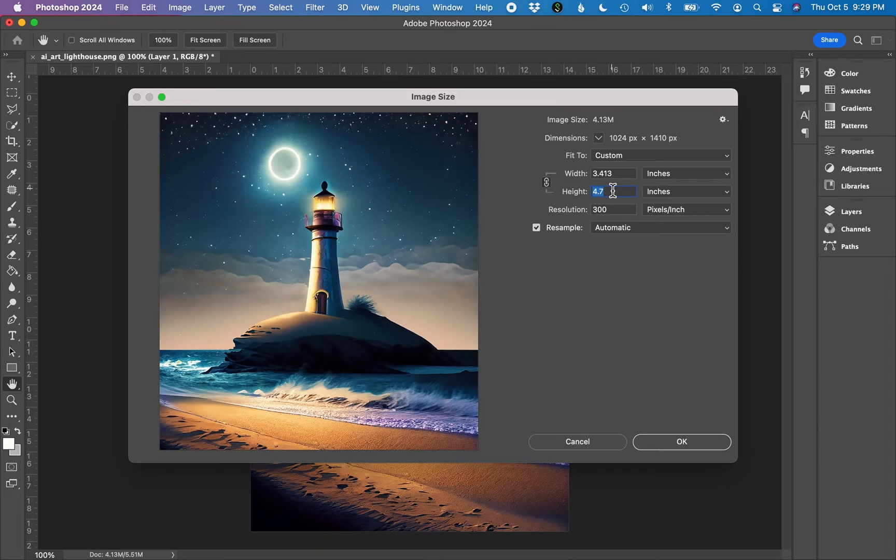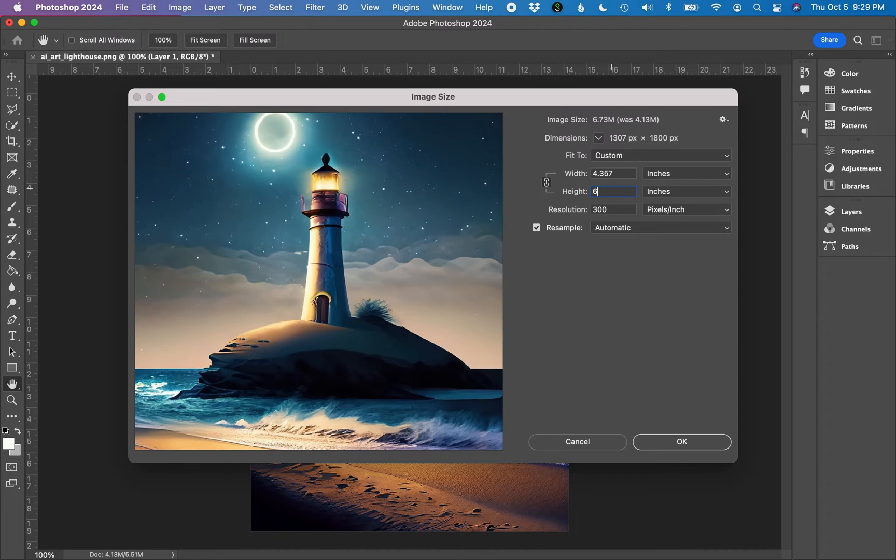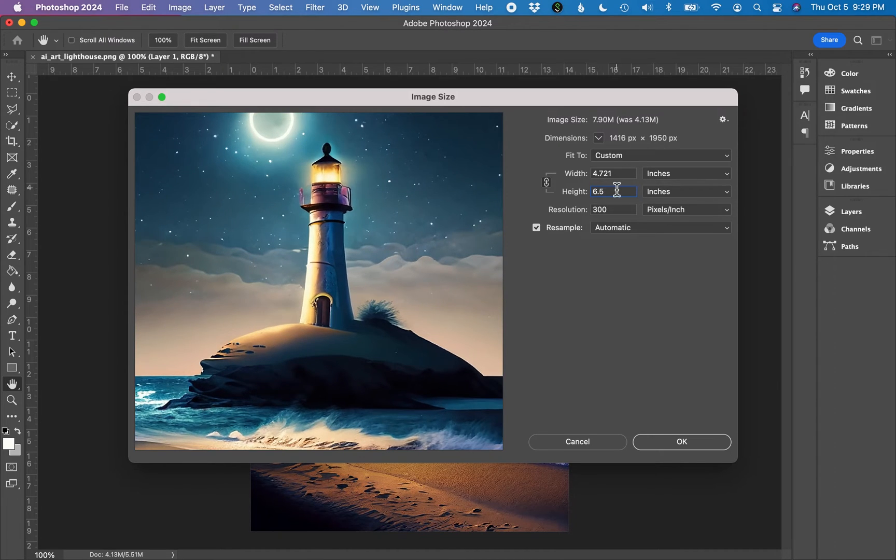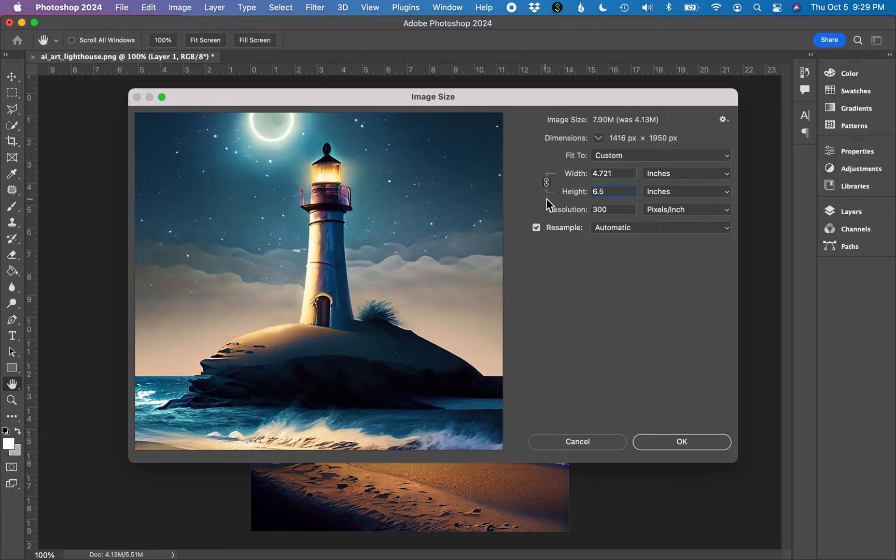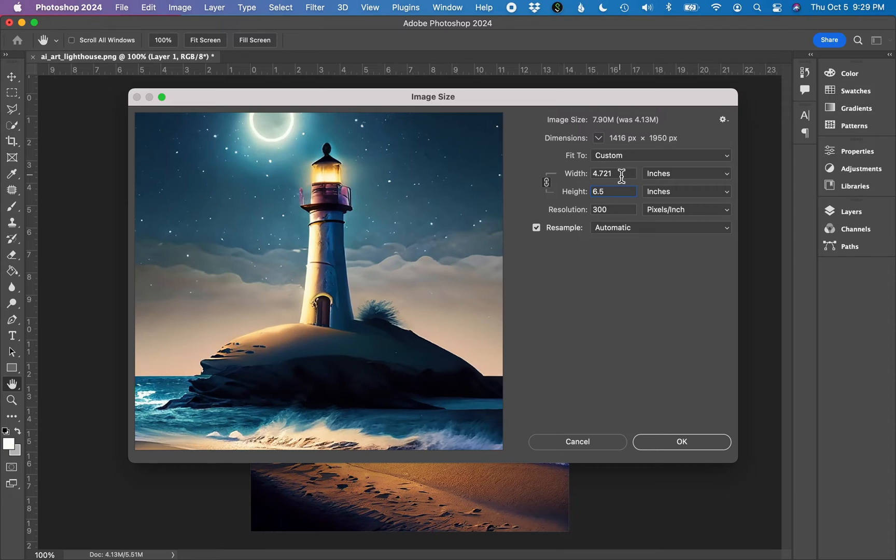Six inch tall greeting card. I needed a half inch of extra space for bleed on my image. So I'm going to type in six and a half inches into this field. When I did this, the width also changed, and that's because the width and the height are connected. The aspect ratio is staying the same. And now my image is 4.71 inches wide, and that's perfect for my six inch tall by four inch wide card.